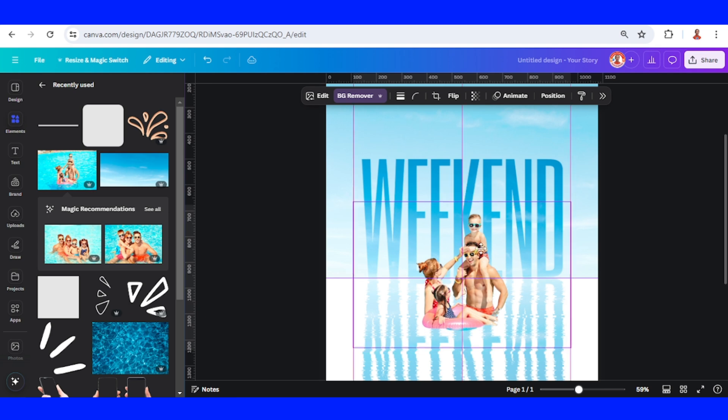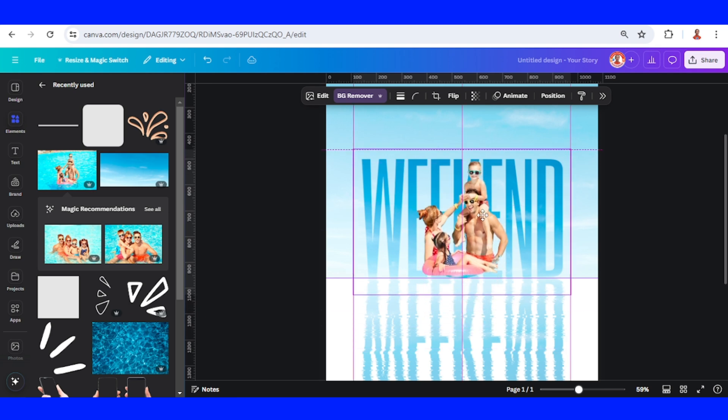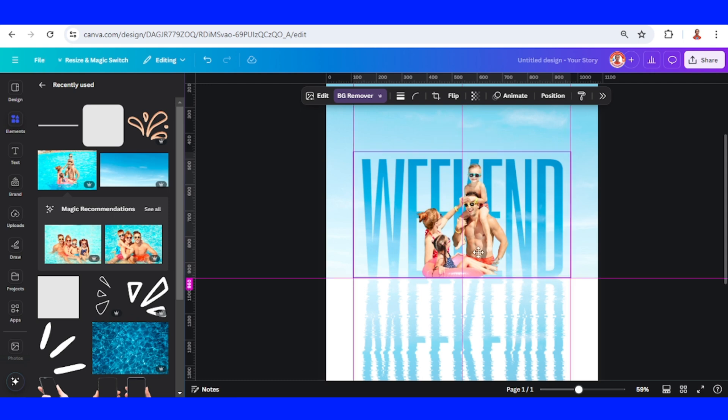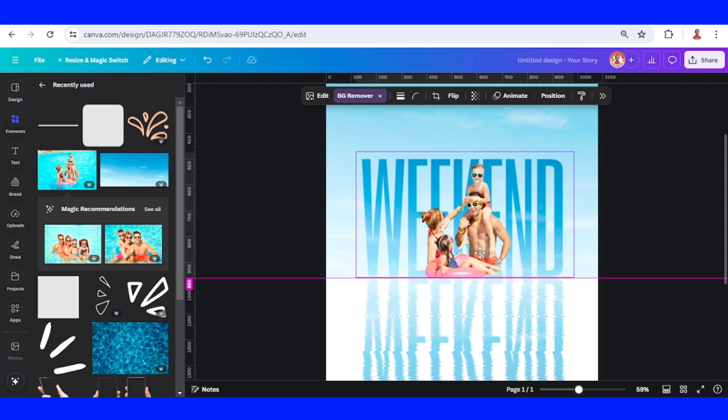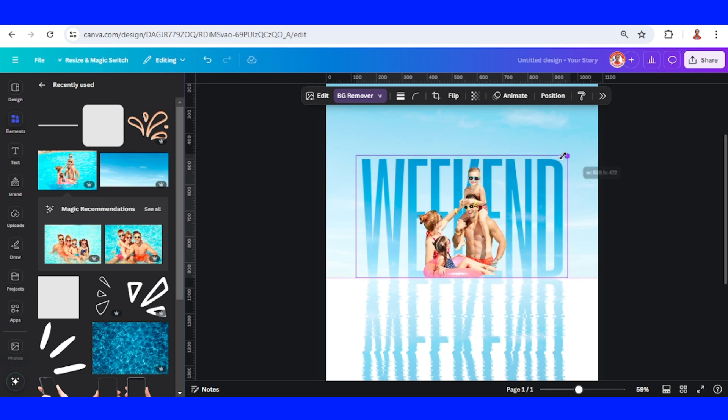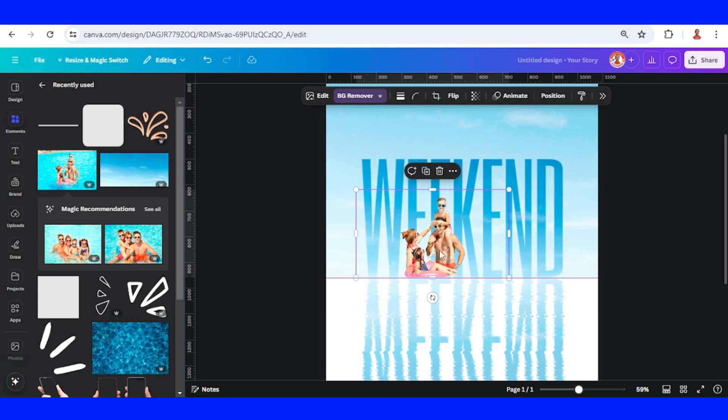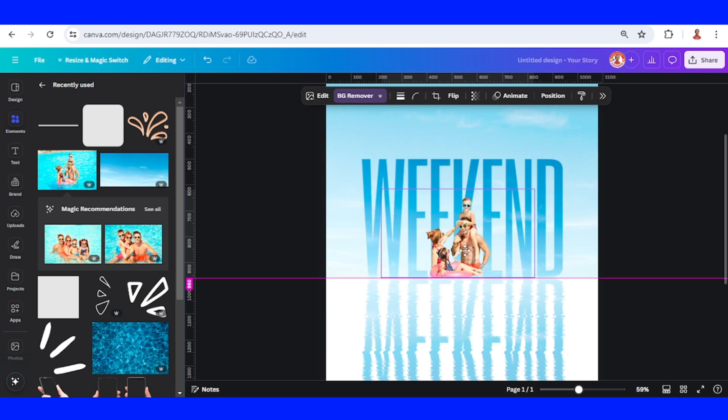I will place it here and crop it a little like this, so the bottom part is touching the bottom part of the other element. Then I will reduce the size so the text 'WEEKEND' will stand out.